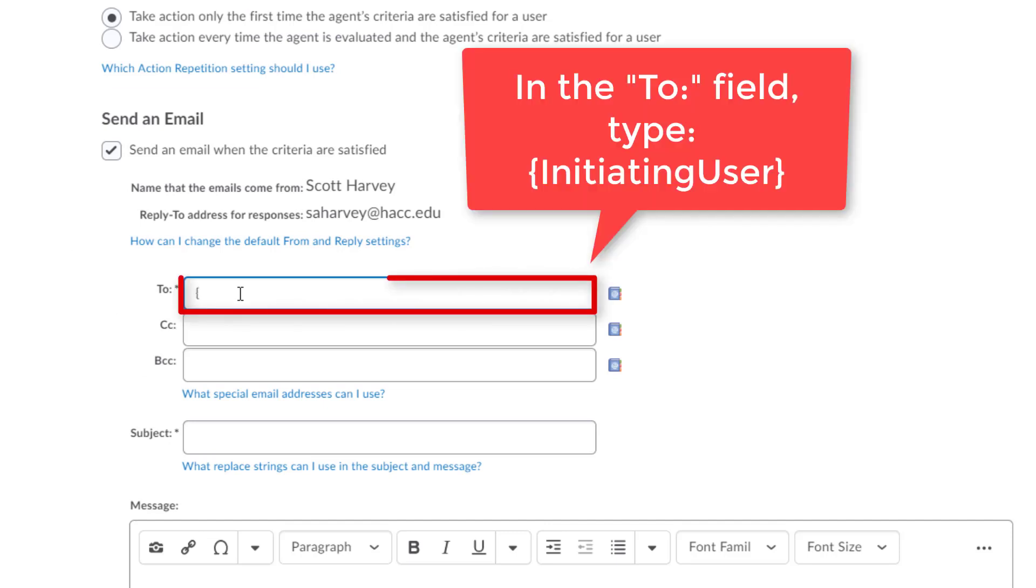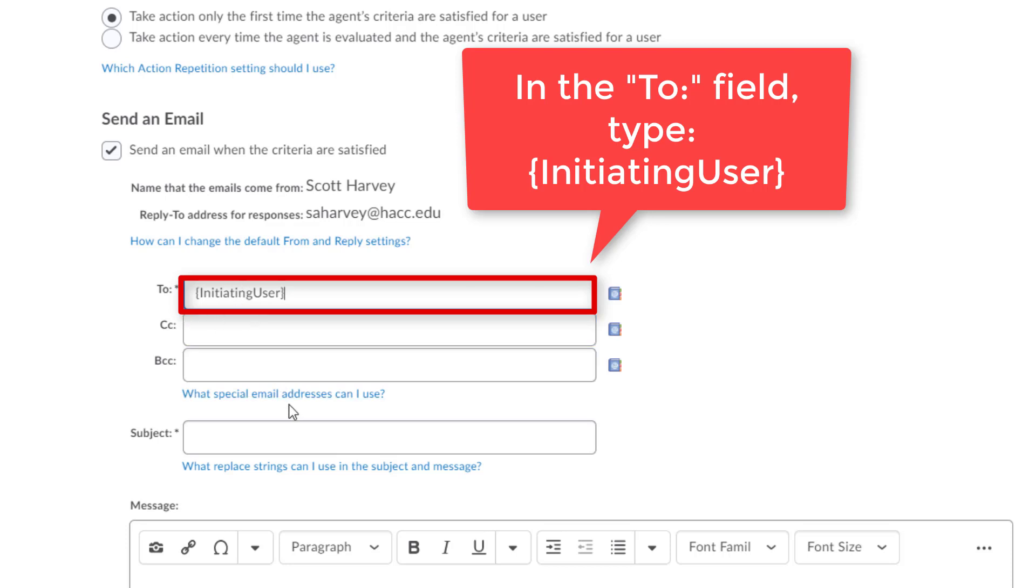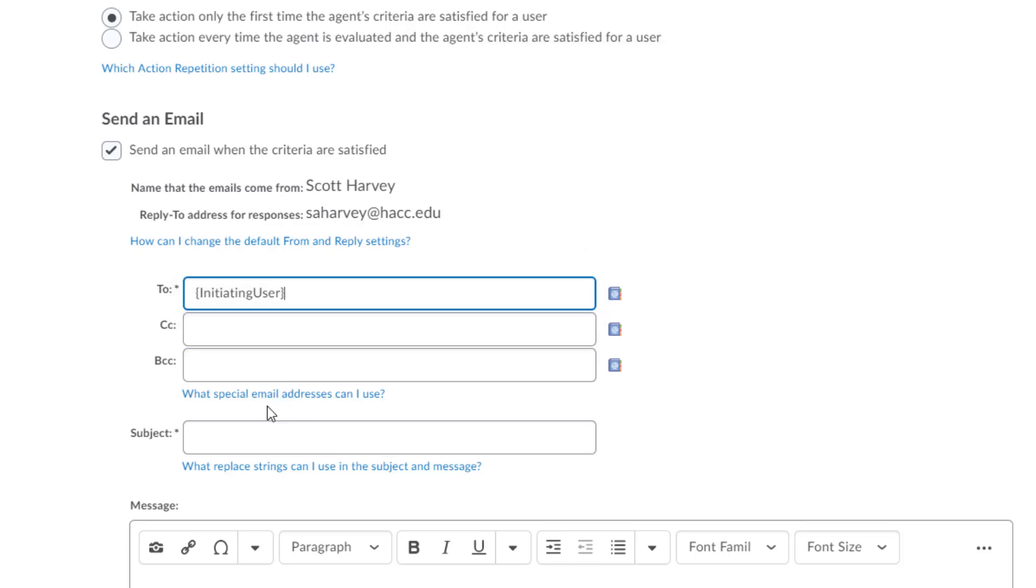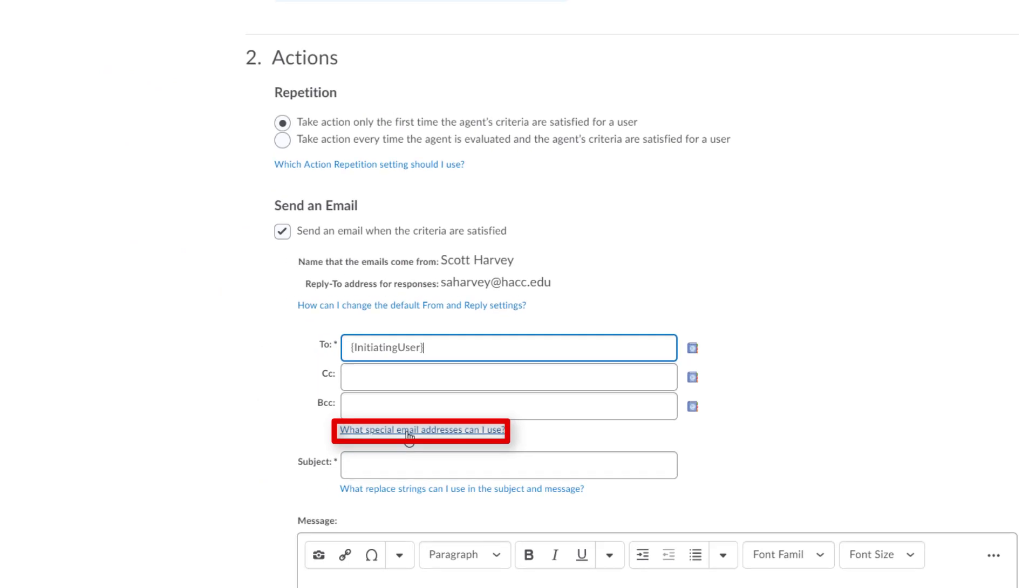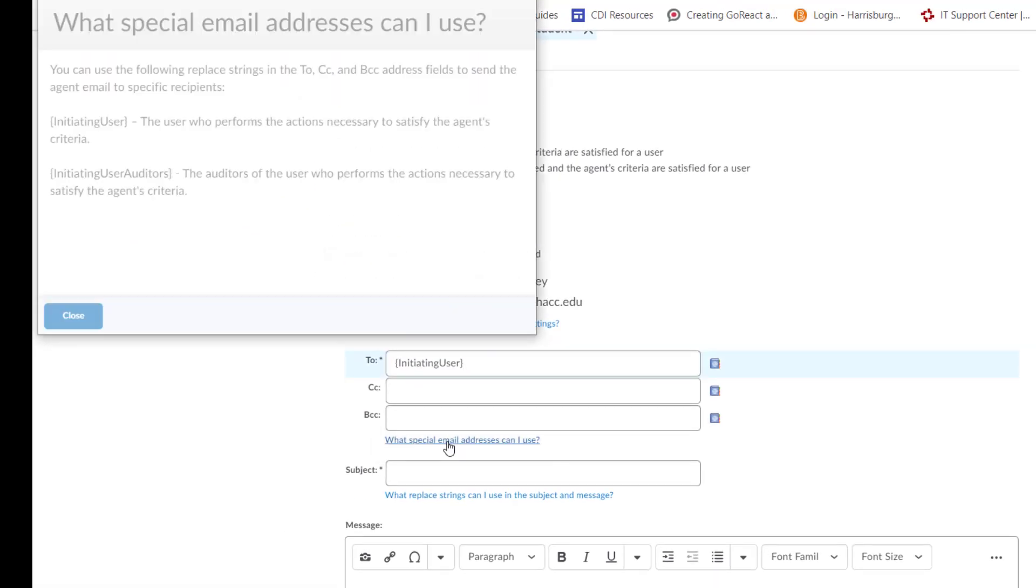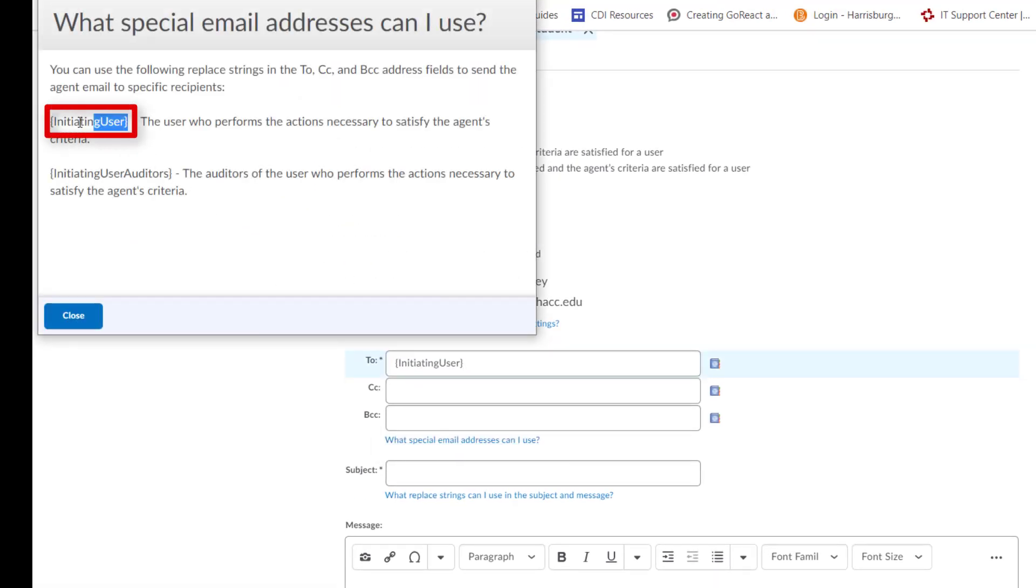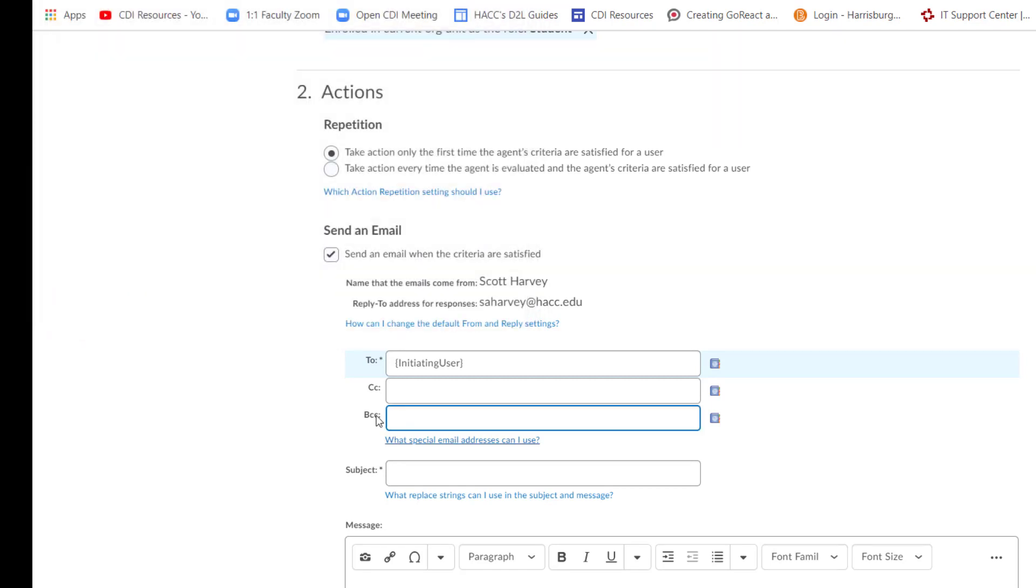In the To field, you will type in a left curly bracket. This button is found to the right of the P button on your keyboard. Hold Shift and hit this button. Type in Initiating User with no space in between. Close with the right curly bracket. You can also find this by clicking this blue What Special Email Addresses Can I Use link under the BCC field. Copying Initiating User and pasting it to the To field.